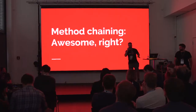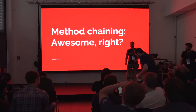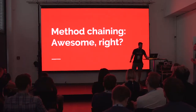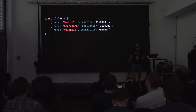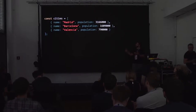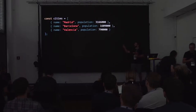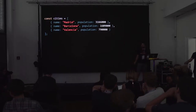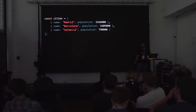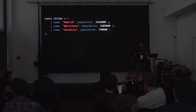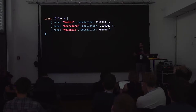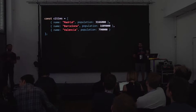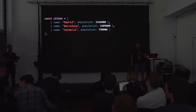Before we talk about the pipeline operator, let's talk about method chaining. It's pretty awesome. Say we have an array of objects that represent cities — they have a name and a population. What we want to find out is: what is the list of city names for cities with more than a million people in them, sorted in the order of increasing population?